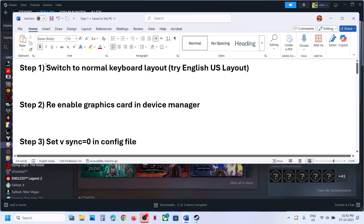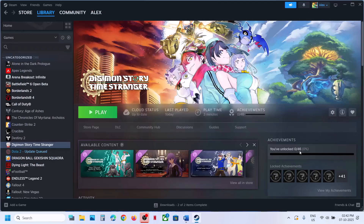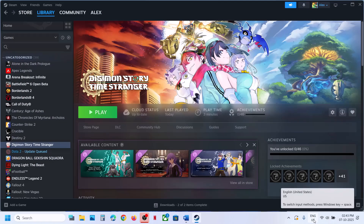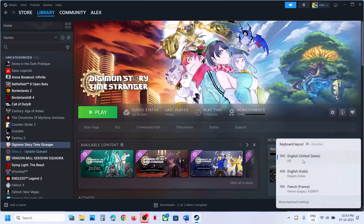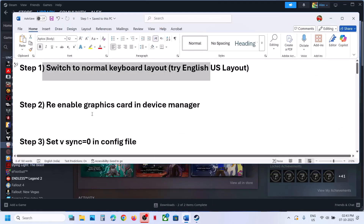The next step is to switch to normal keyboard layout. You can try English US keyboard layout. At the bottom right here you can see the keyboard layout. You can select English United States over here and then try to relaunch the game and then check.